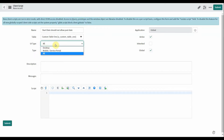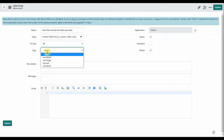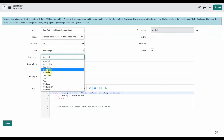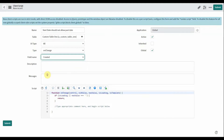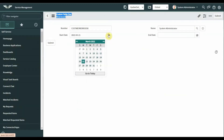I want this client script to apply for all — desktop, service portal, and mobile also. Then select your type. I am selecting the type as 'on change', so that on change of the date field, whenever the field changes, we should check if the user selects a past date or future date.